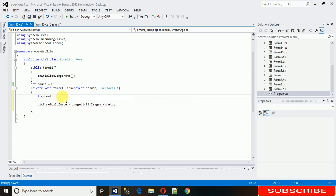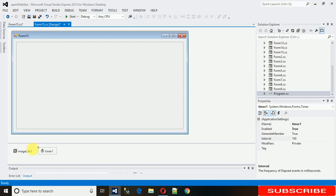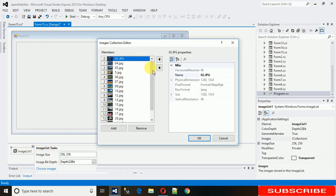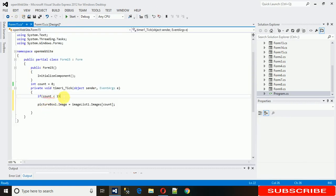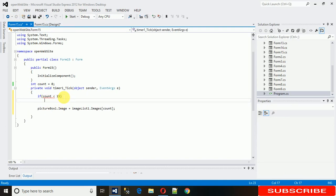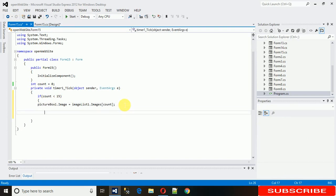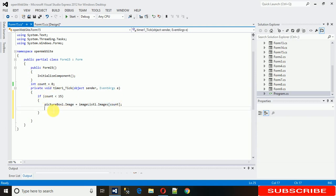Add a condition: if count is less than 15 — since we have images from index 0 to 15 — assign the image at index count to PictureBox1, then increment count by 1 each time after setting the image. Save it and start it.